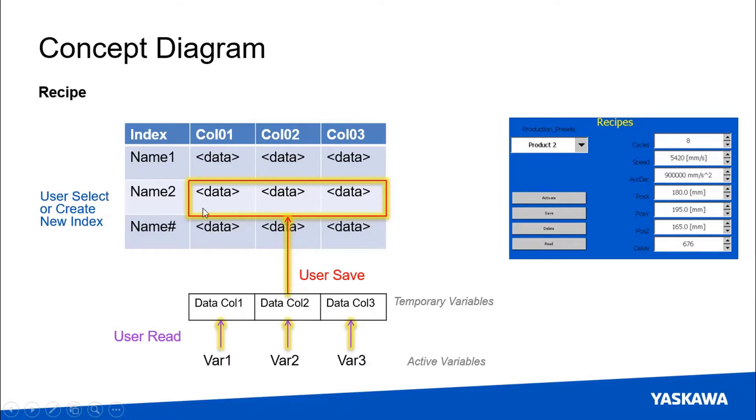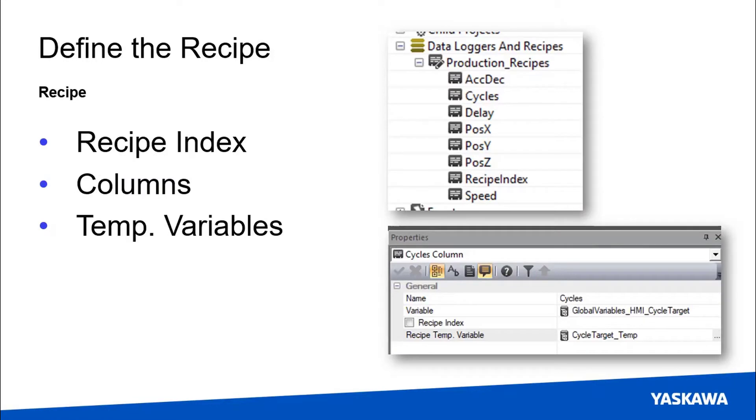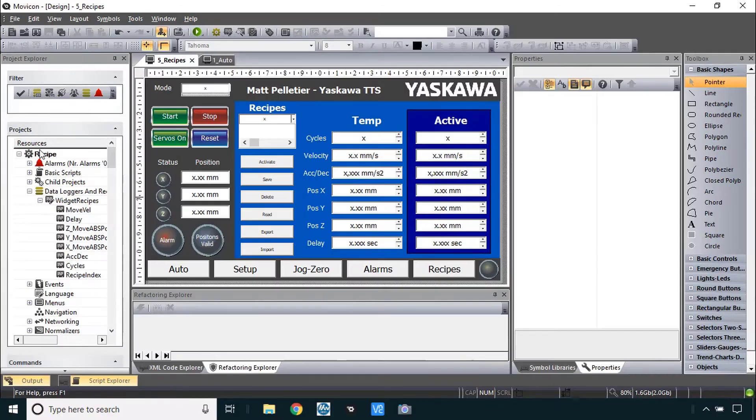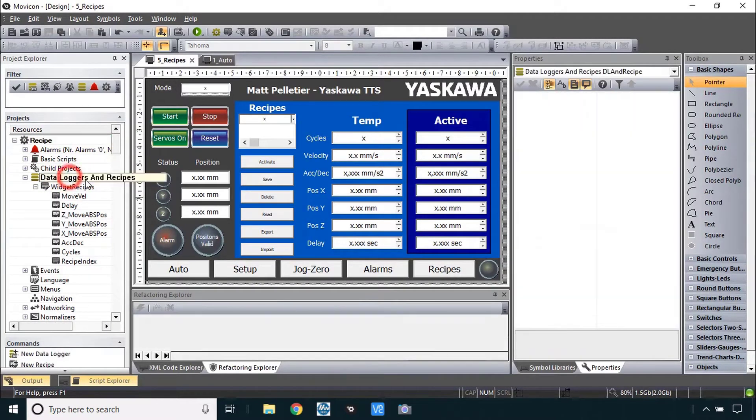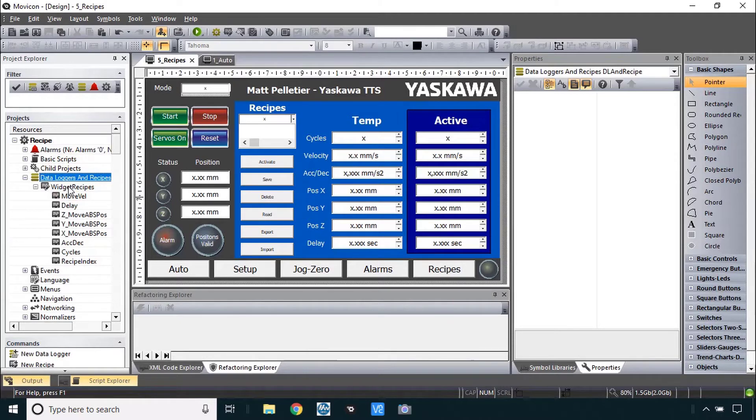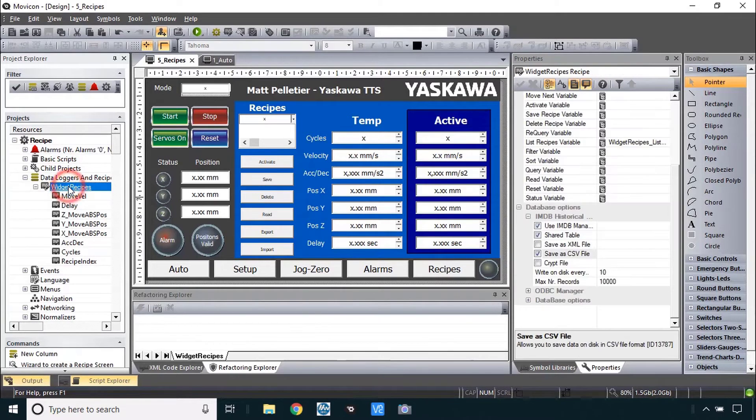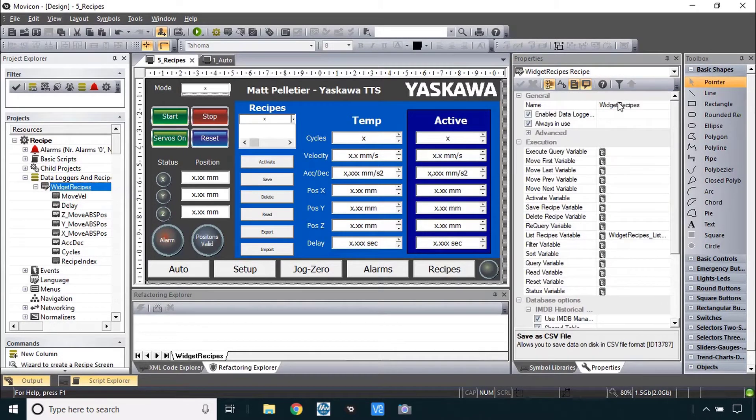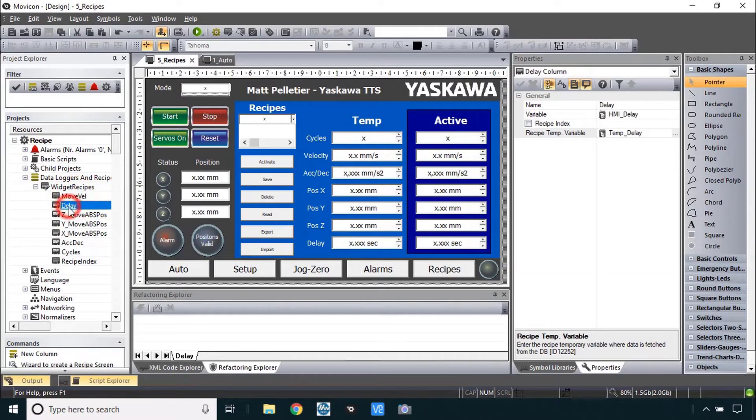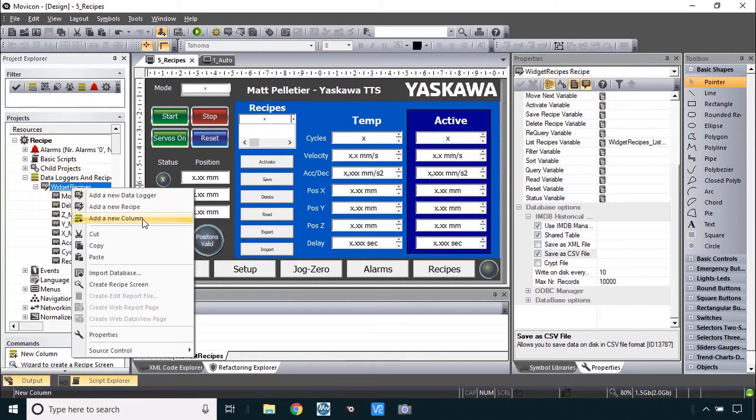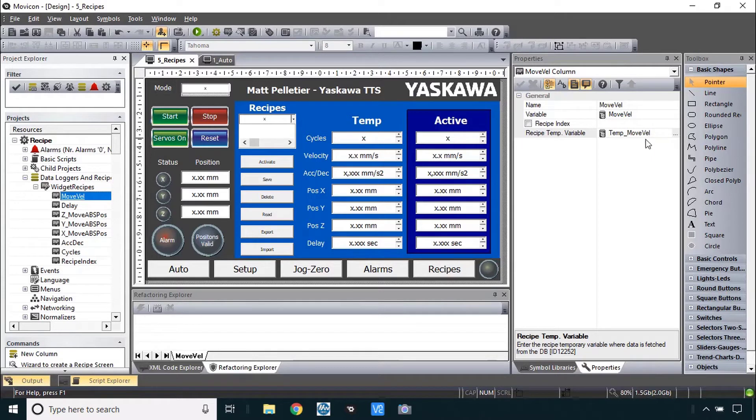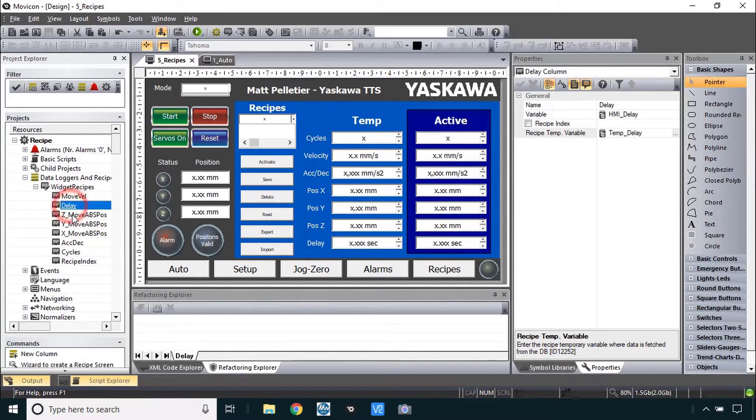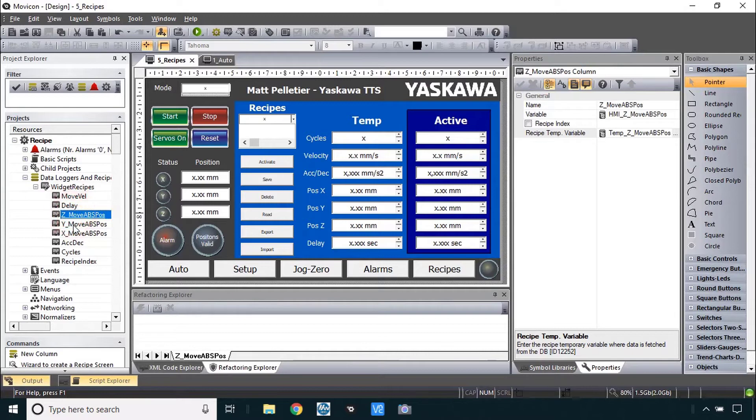In a similar way the active variables can be read into the temporary variable area and then with the save button they're saved into that row of data. Now I'll show you what's happening at the HMI editor level. At the project explorer level you have the name of the project, data loggers and recipes is the area. You'll add this recipe and name it and then individually add each of these columns of data. It's literally called add a new column. So each of these is a column with the active variable and that temp variable that you saw.